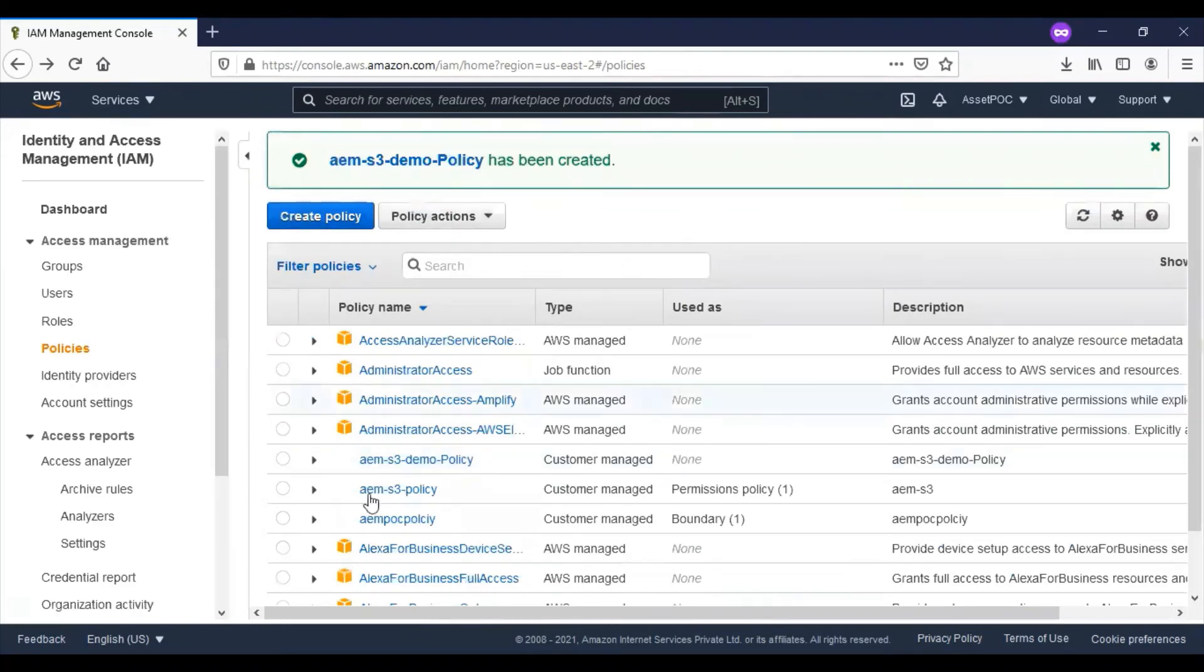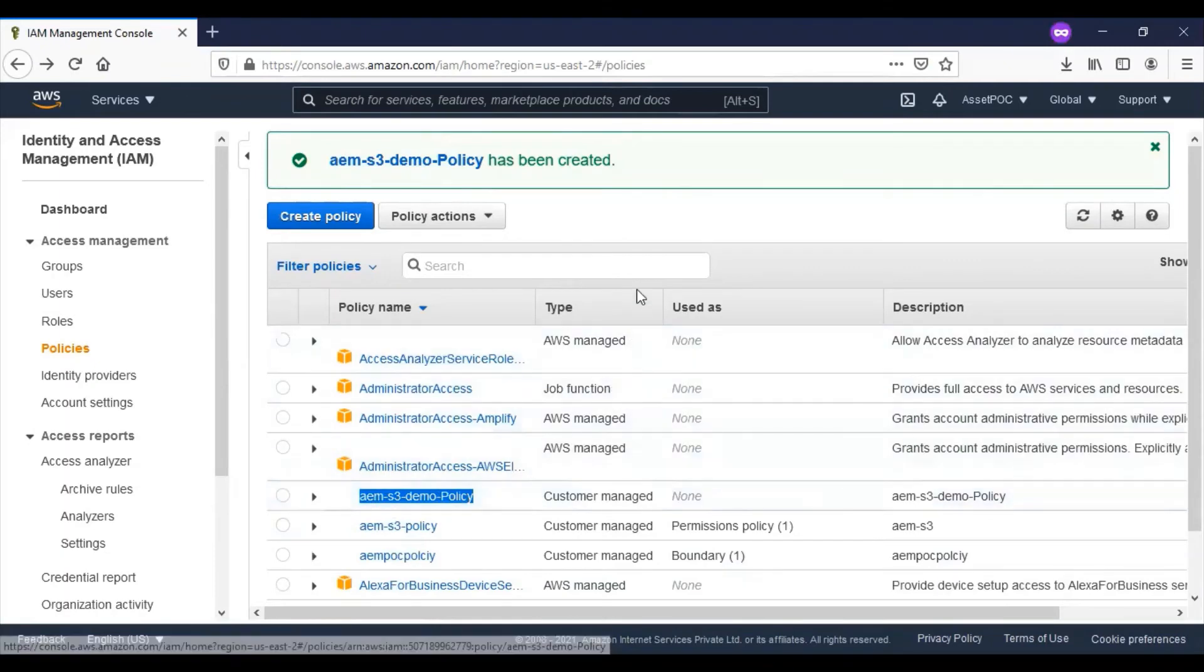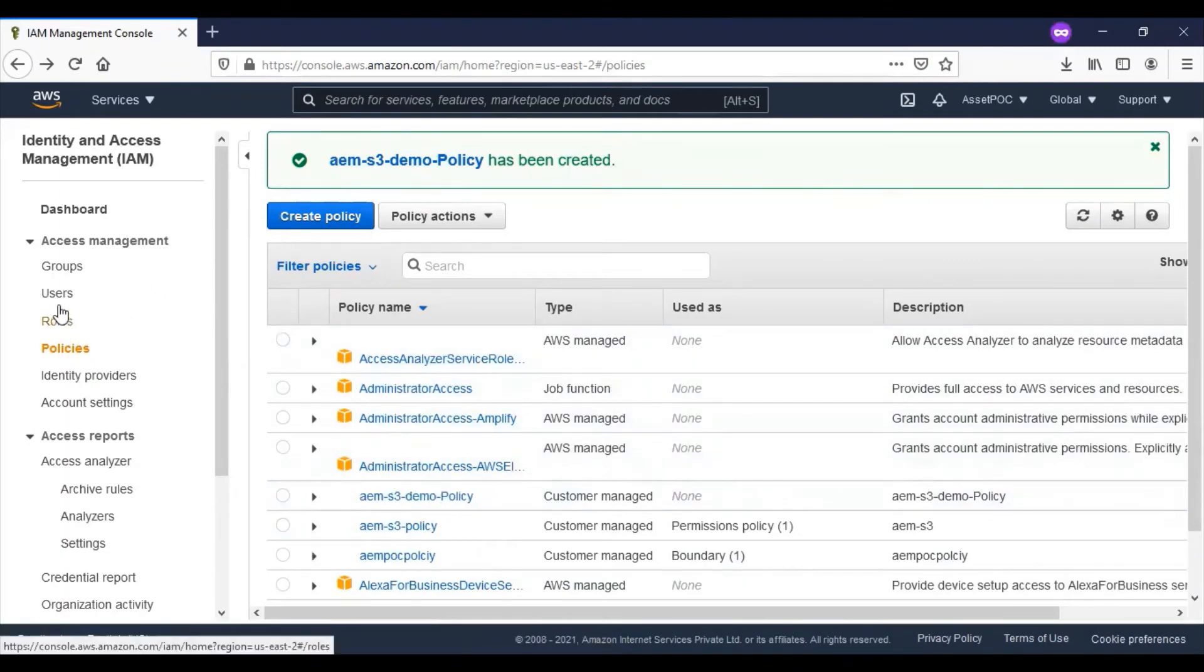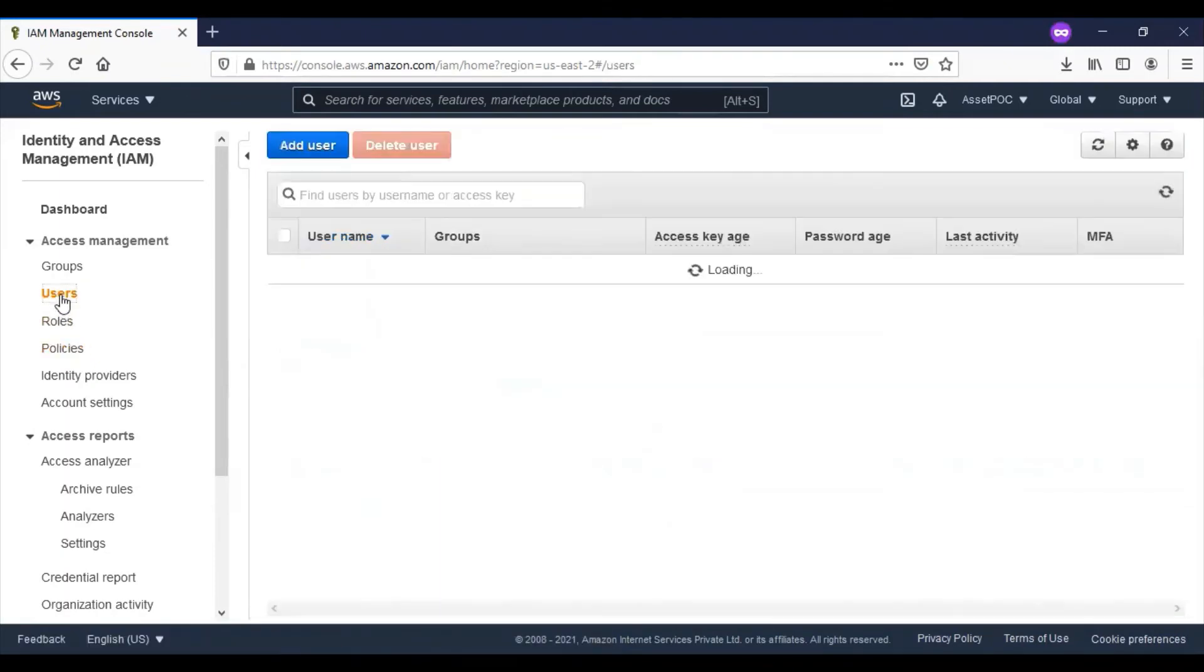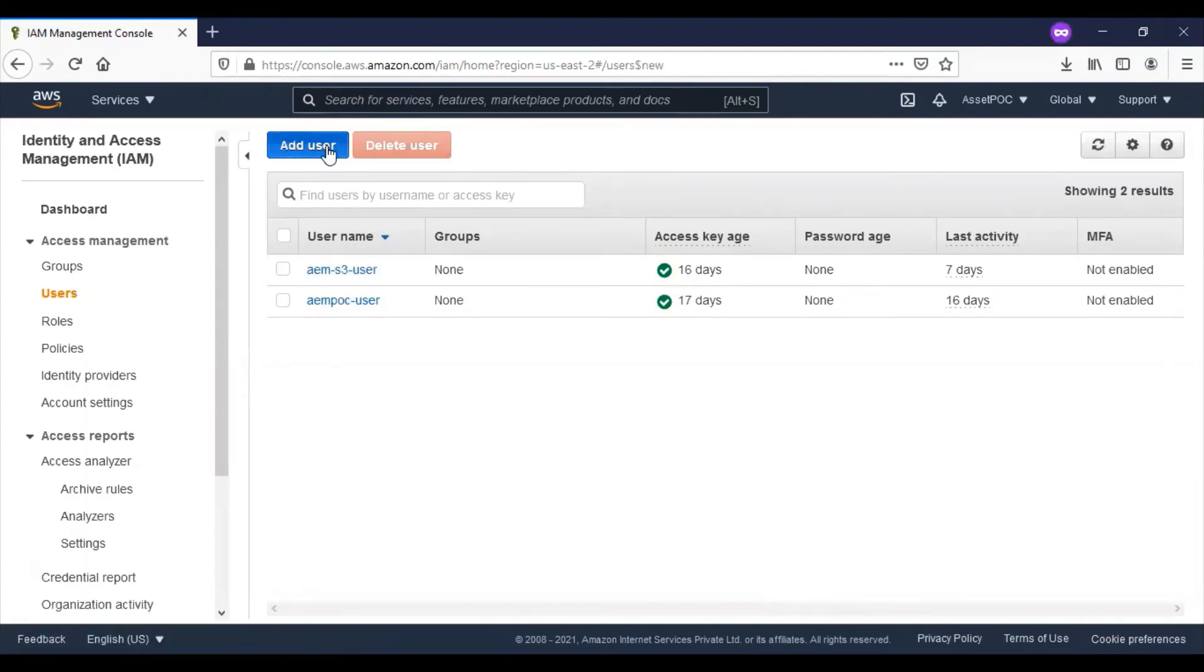Now you can see that the policy has been created here. Click on users. We'll create a user now. Click on add user.